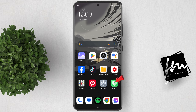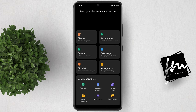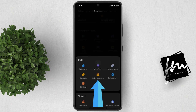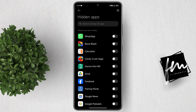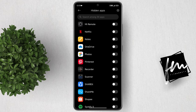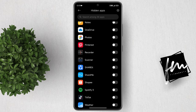To do it, follow these steps. Open the Security app. Then at the very bottom, swipe up to reveal more tools. Now under Privacy Protection, click Hidden Apps.